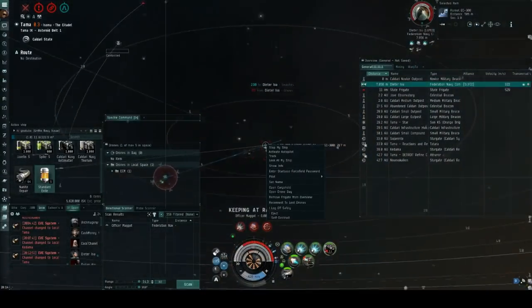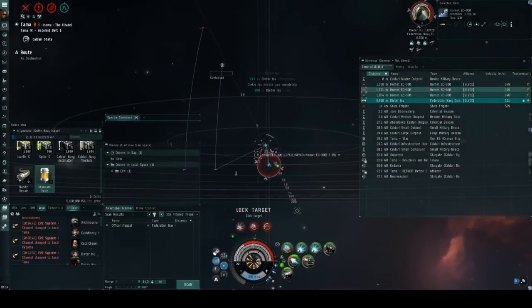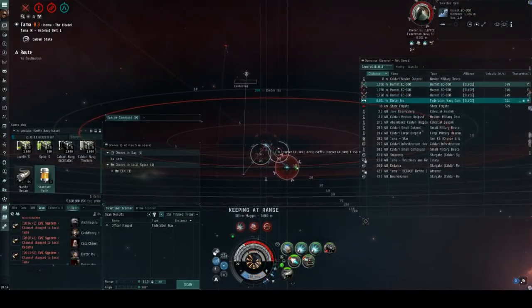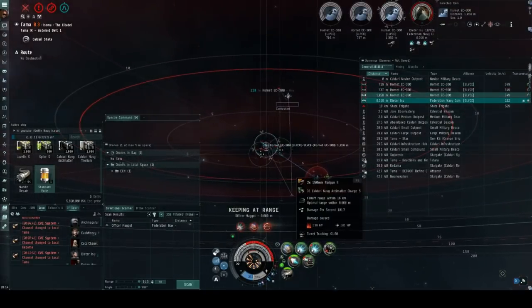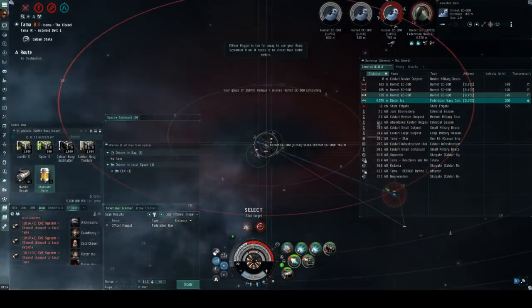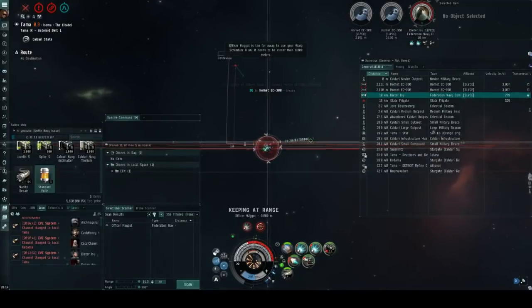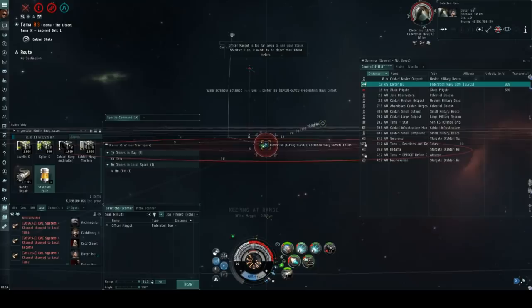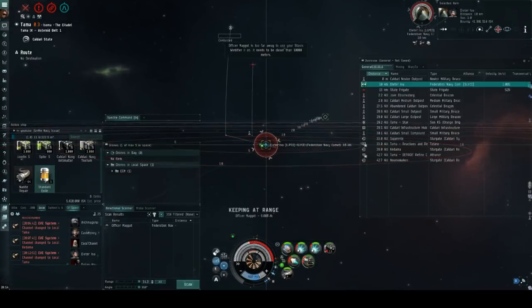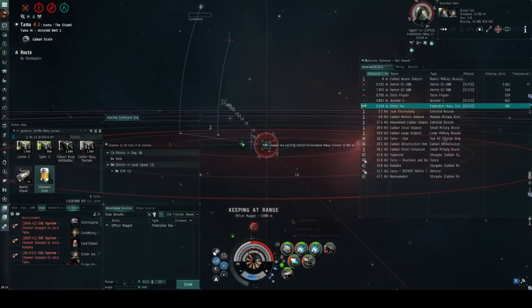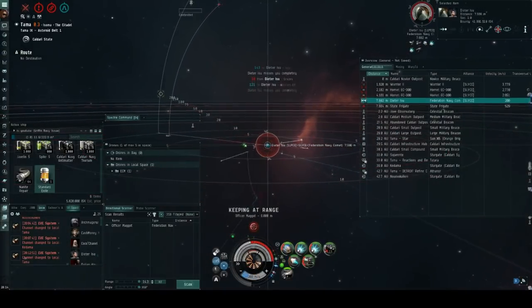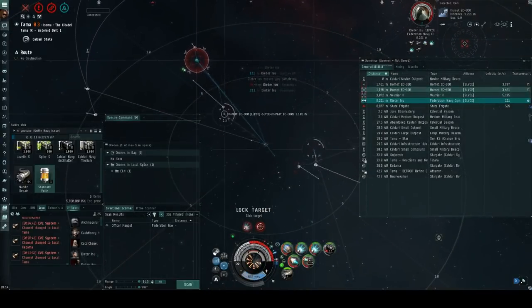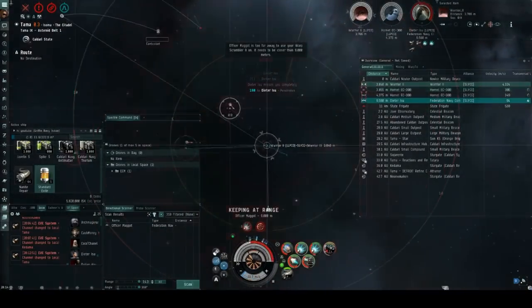However it was at this point that I realized that the federation navy comet had dropped EC-300 drones instead of the combat drones that I expected him to and this presents a two-pronged problem to me. Not only will if the EC-300 jams land my scram drop meaning that the federation navy comet can just warp away and leave the fight that he is currently losing but also it will make my webs and TD drop off as well which could potentially allow the federation navy comet to get in close to me and start applying those heated blaster shots to me which I will not survive very long under. I estimate roughly 10 to 15 seconds given that the federation navy comet can reach upwards of 300 dps if properly fit.